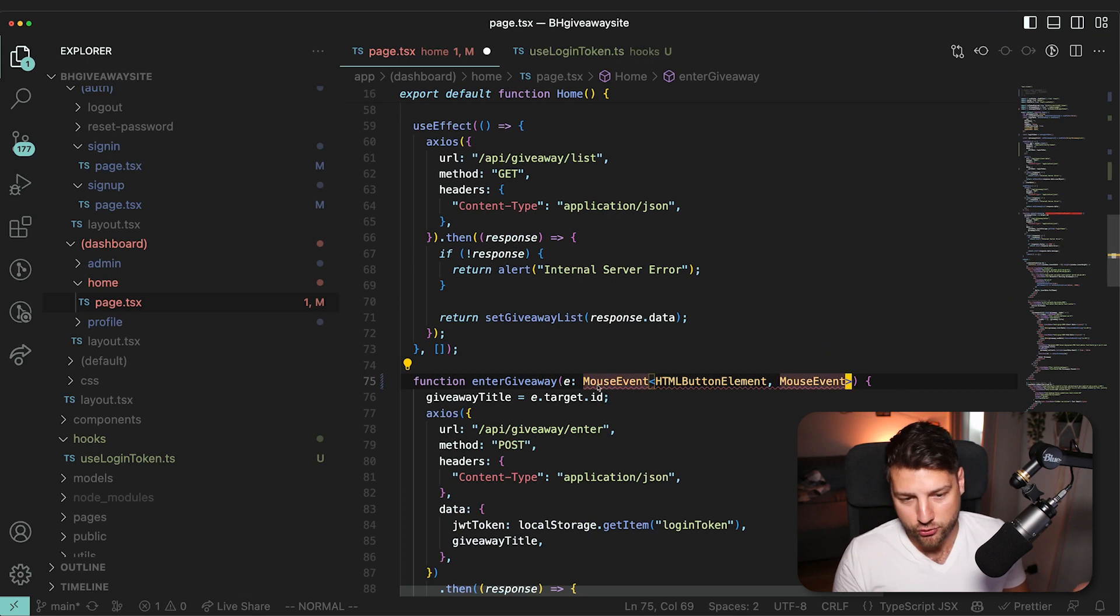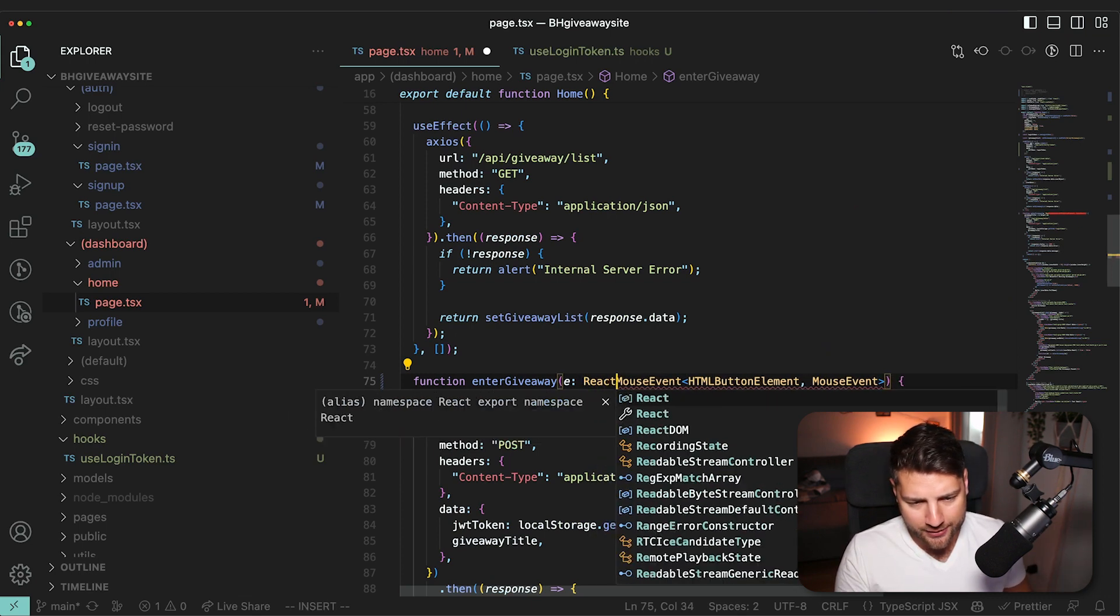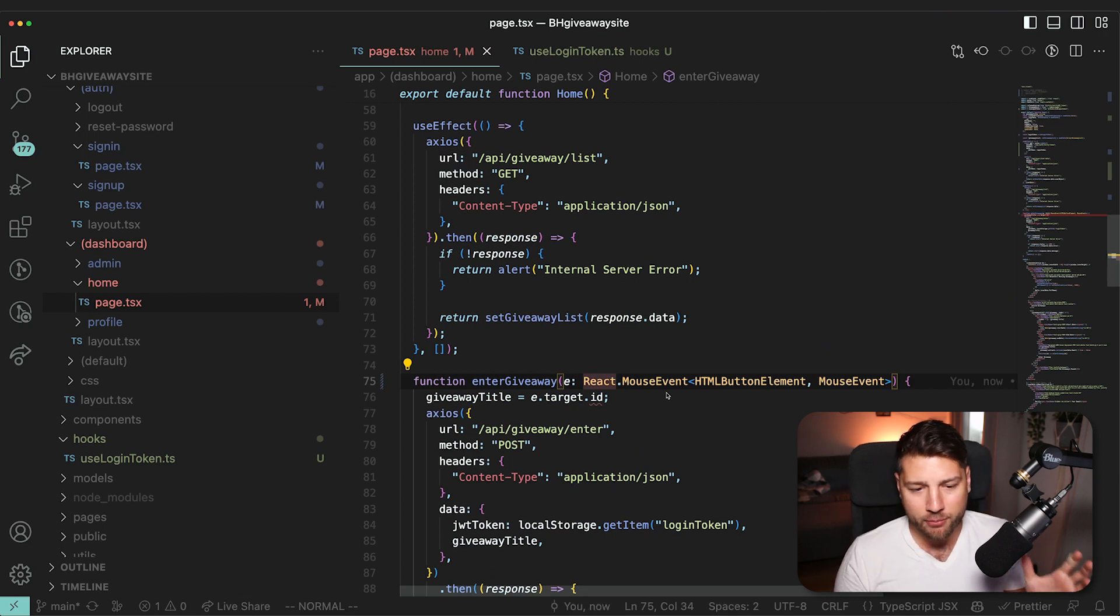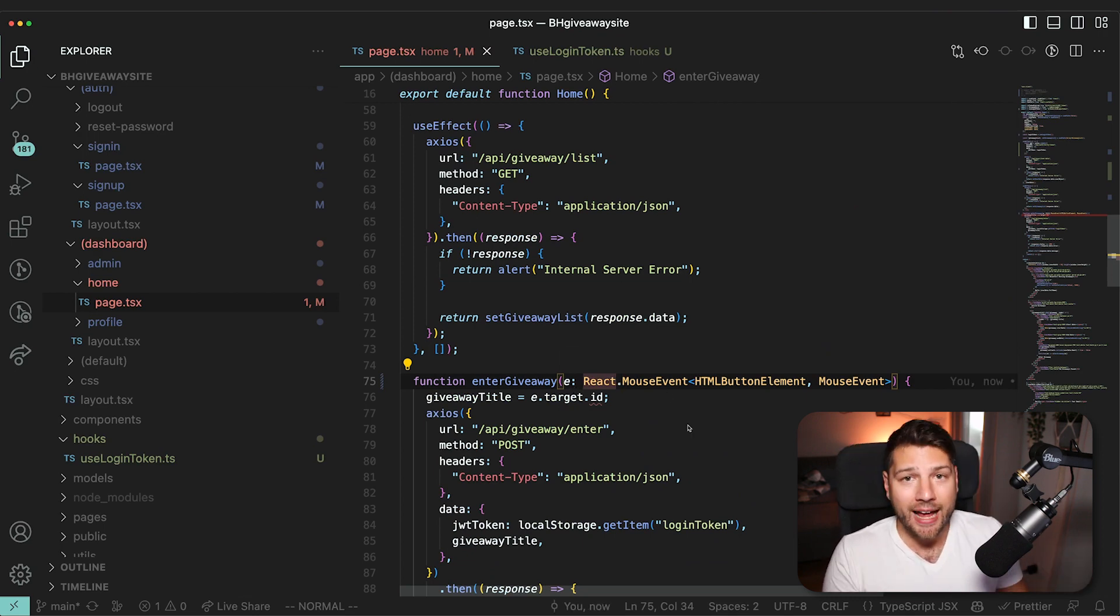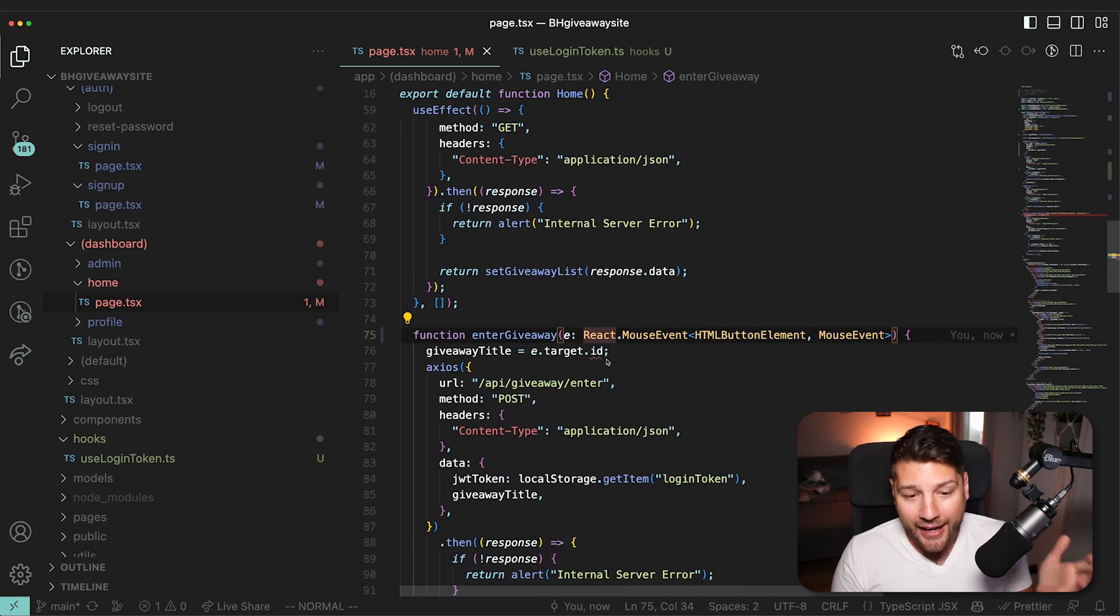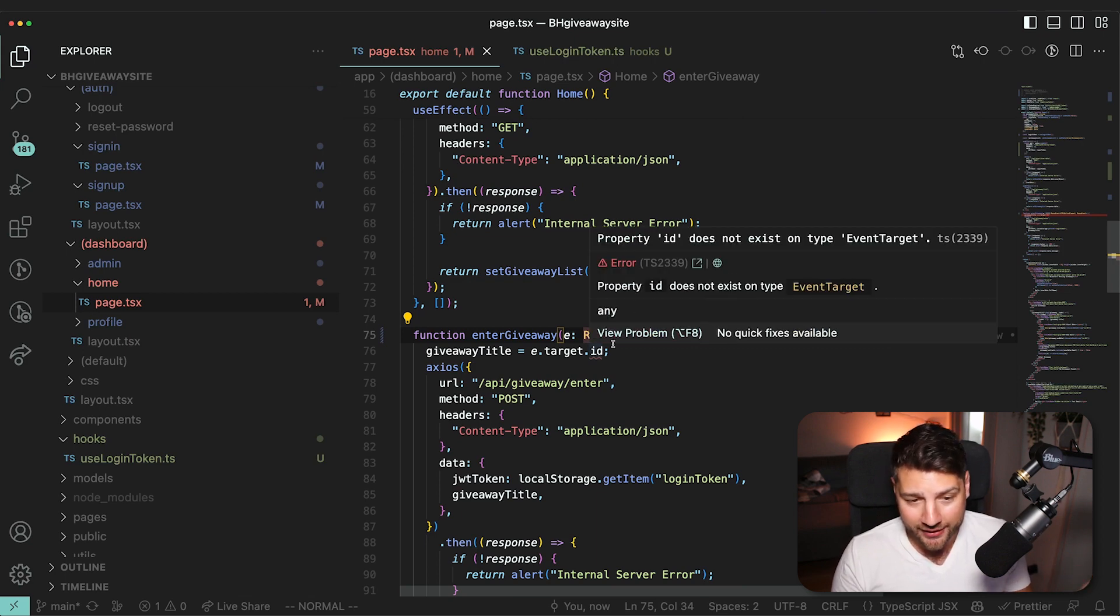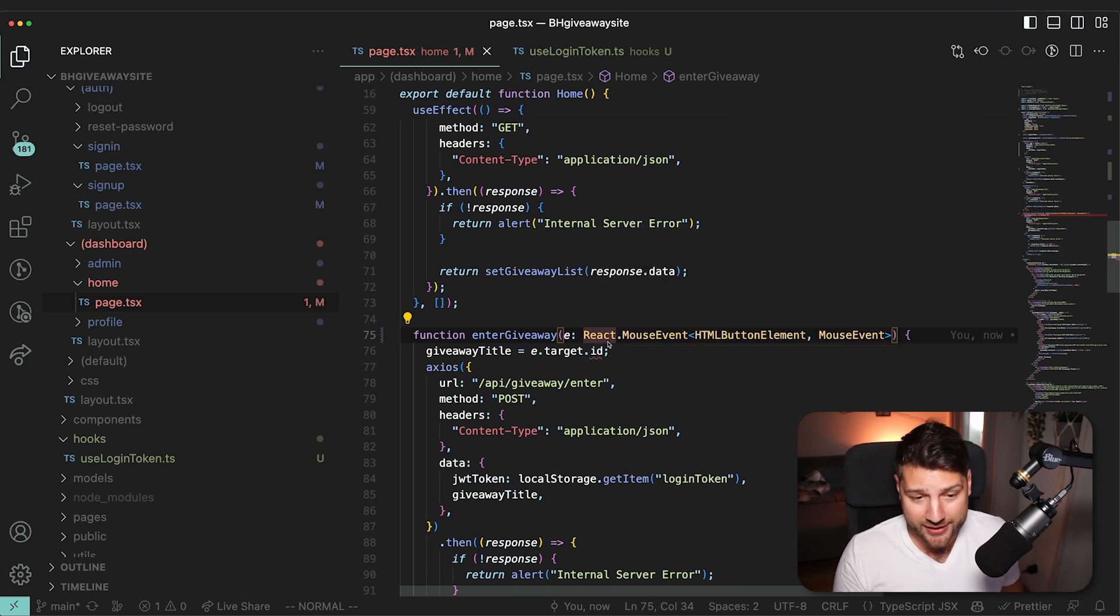And then TypeScript is going to complain. But all you really have to do is just do React., and then you have automatic typing of your actual event. And then you would see that ID is not a property of that event. It's really not, it doesn't come pre-built with this event.